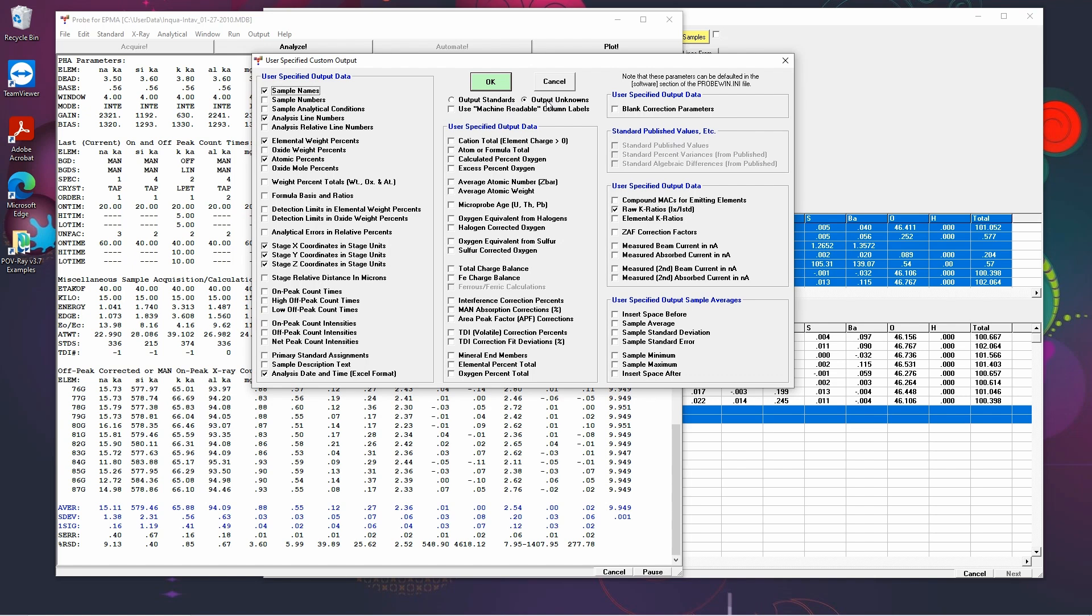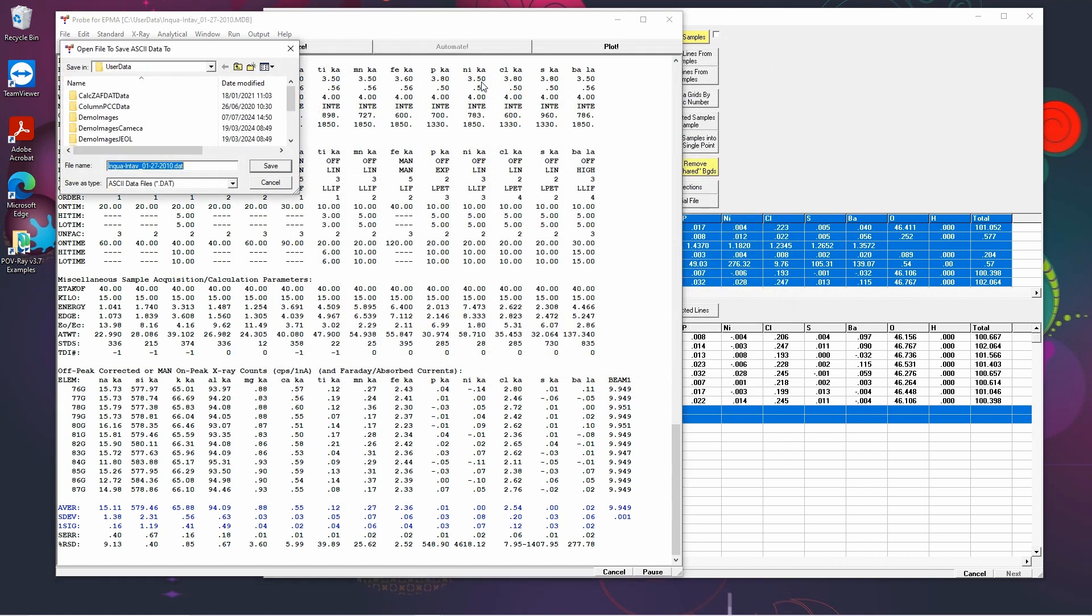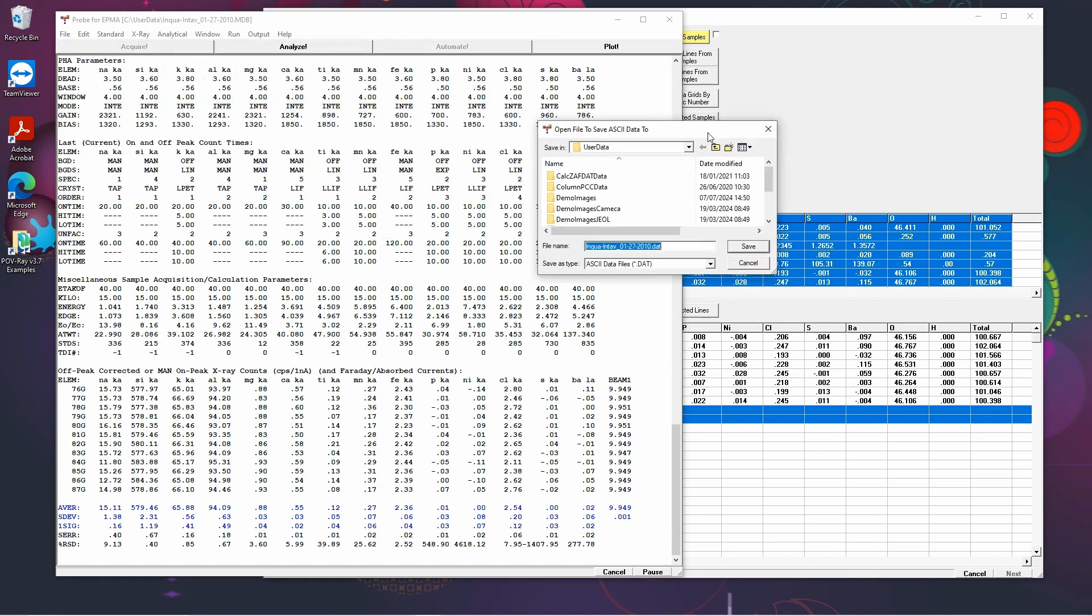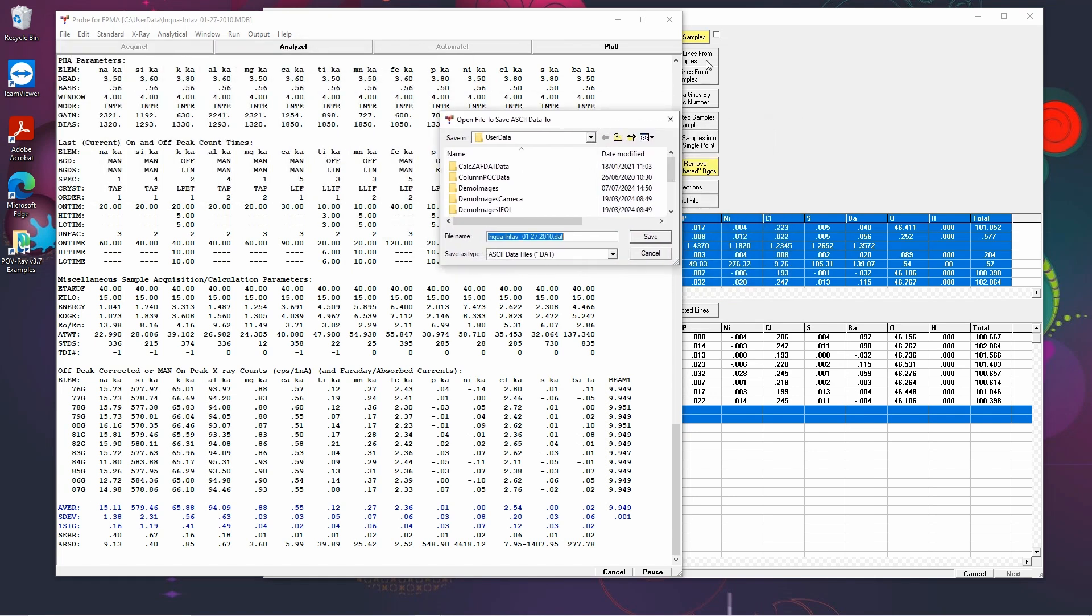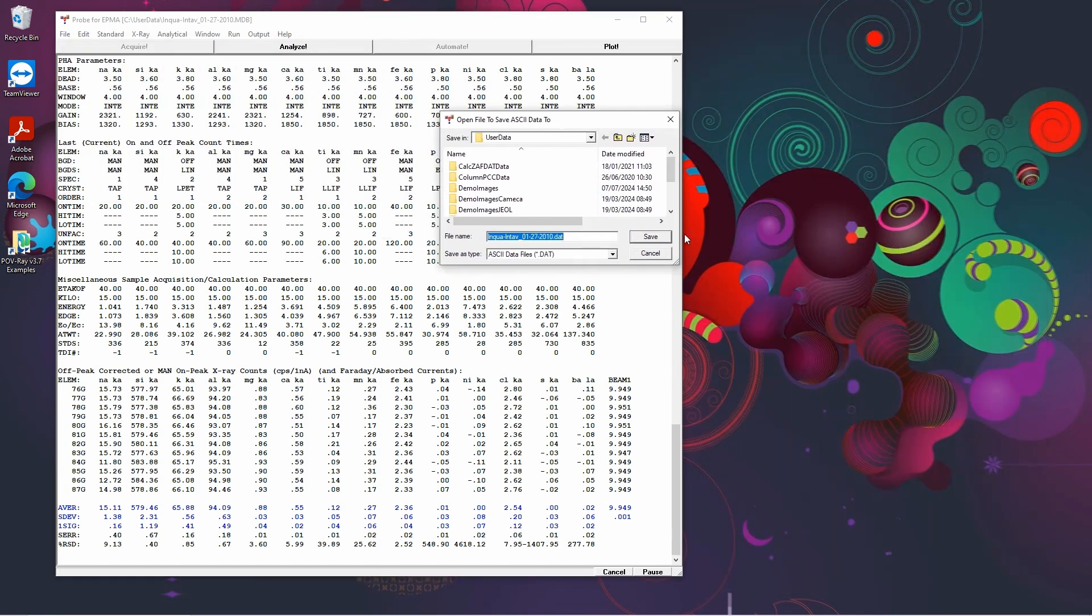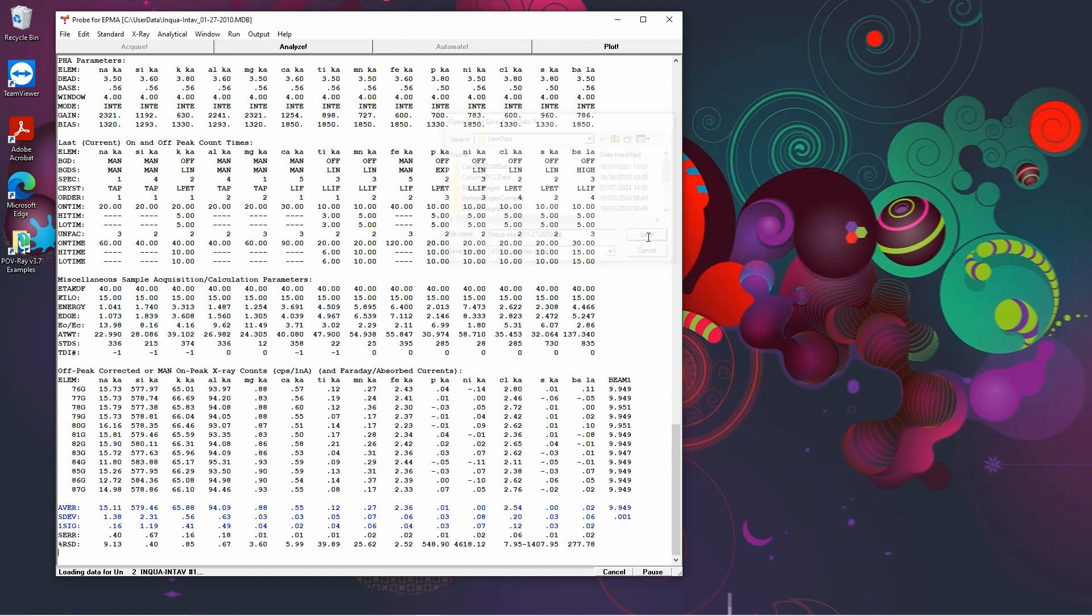So we've got the unknowns selected here and there's a huge number of checkboxes of what values we would like to output which pretty much covers everything you might need to do. When you click OK here, you're given a DAT file which is actually an ASCII text file. This is going to be the data for all of your samples. So if we click save.